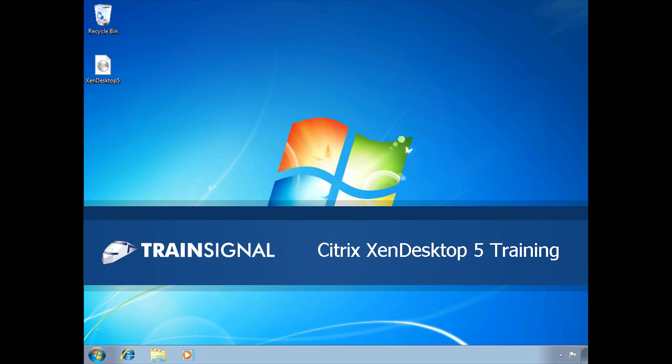Hey there everyone, this is Elias Kineser and the following demonstration is from my Citrix ZenDesktop 5 training course.